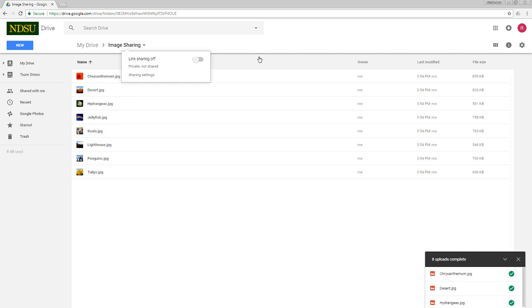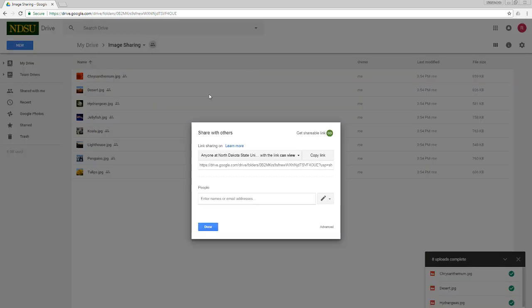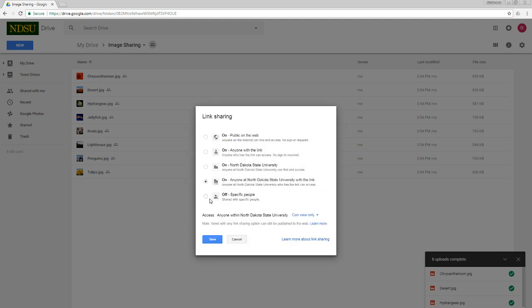Once I do that, I need to turn link sharing on, and you'll see it gives me a link right now, but that link is somewhat limited. It says anyone at North Dakota State University, that means they have to sign into Google in order to see this, can view the images. If I want to change the anyone at North Dakota State University part or the can view part, I need to open the sharing settings by clicking this link right here. I can change the can view part to can edit that would allow people to upload their own images to this folder. But it would still be limited to anyone at North Dakota State University and would require a sign in. If I want to get out of North Dakota State University, I have to click the more button down here.